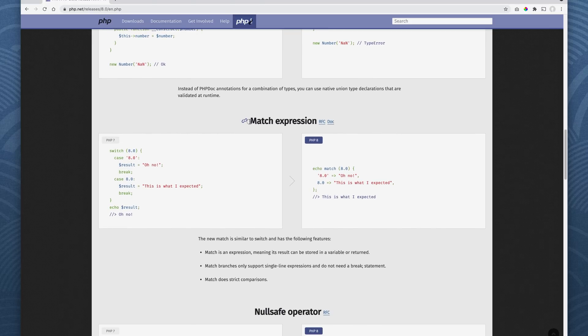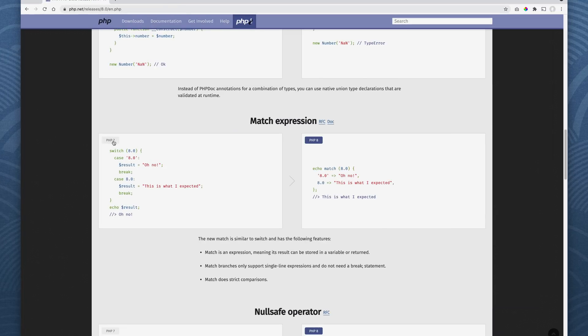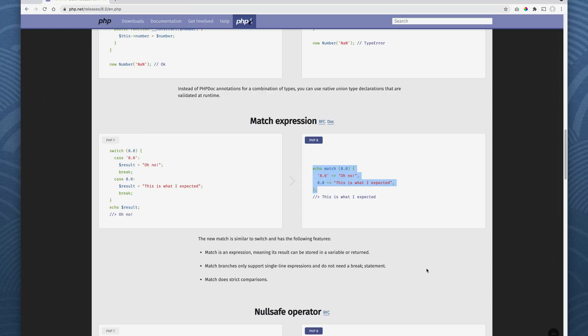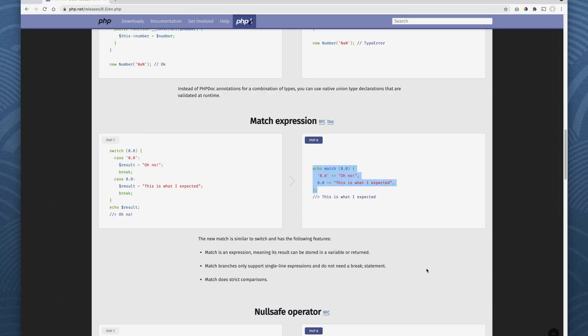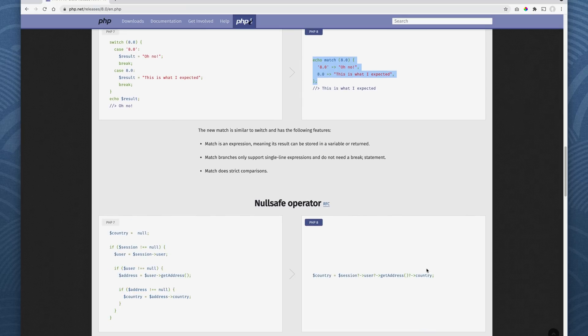Oh, the match expression. So basically, this is just a shorthand way. A bit more to than that. So instead of using switch, which requires all this code, you can just use a match expression. So it's just, again, I call that syntactic sugar. So yeah.